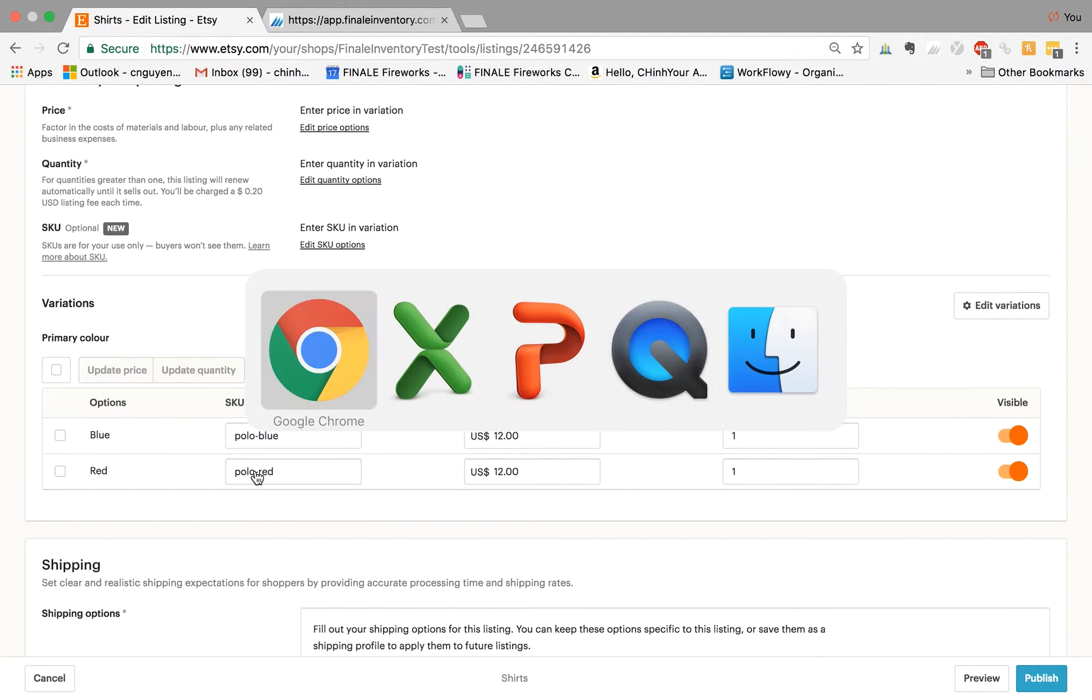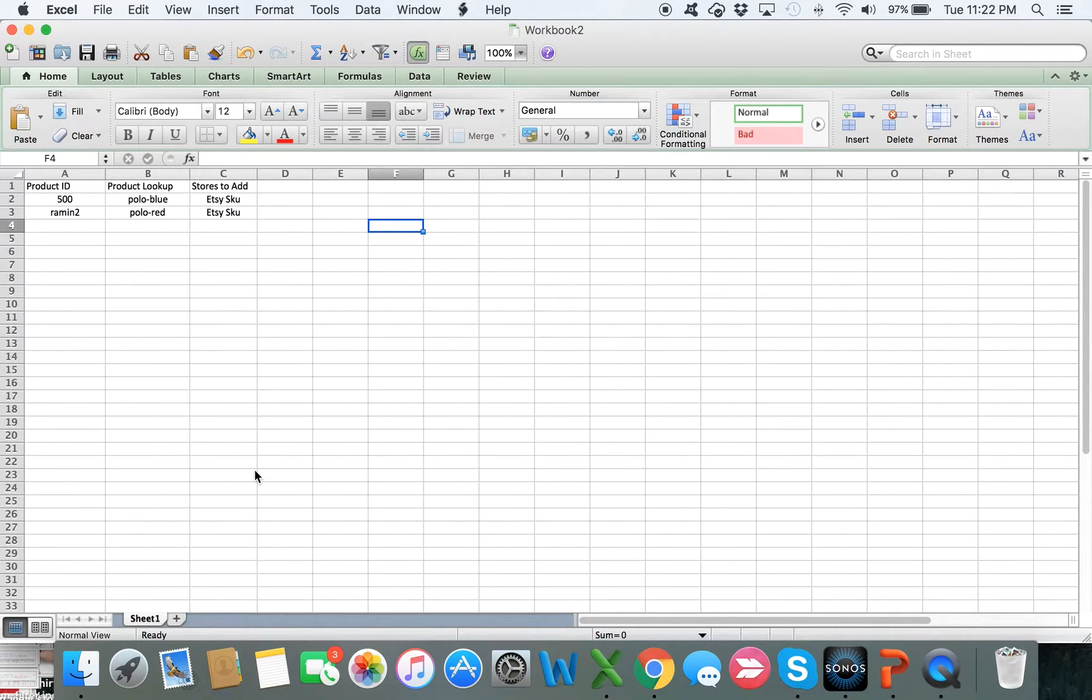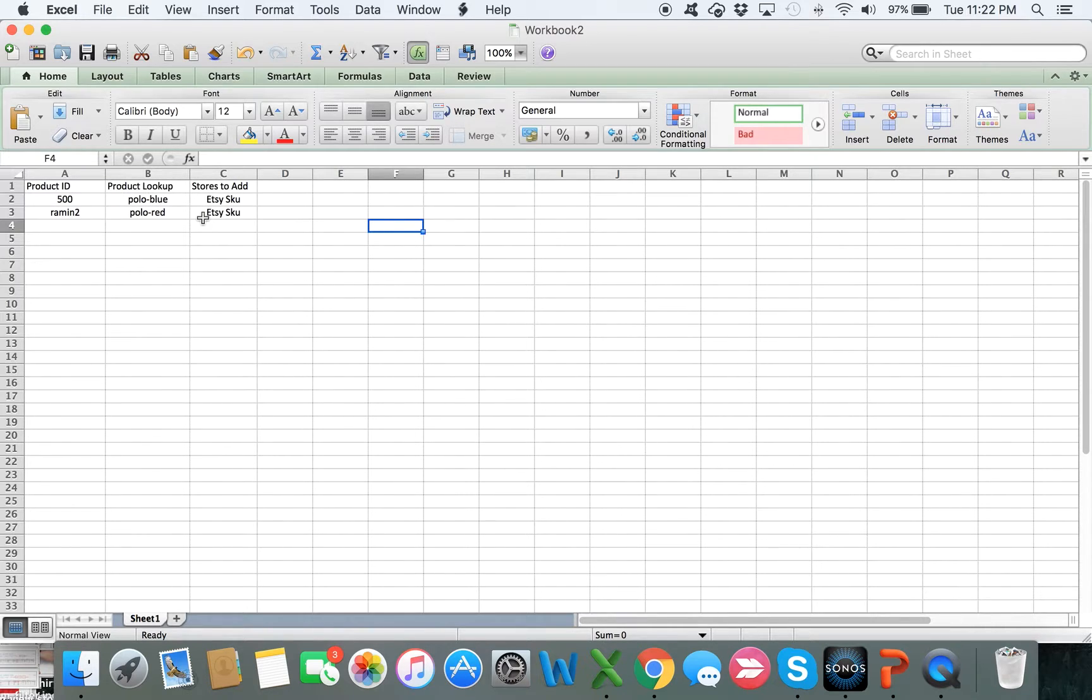So there's two ways to do this to create the mapping and the association. One is through an Excel file here where there are three columns: one is the product ID, the product lookup which is the marketplace SKU, and the connection name. In this case, it's called the Etsy SKU.